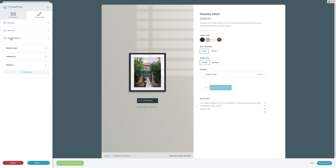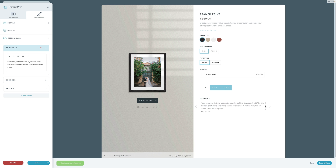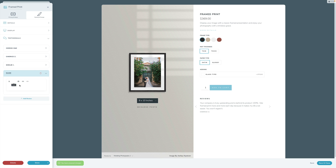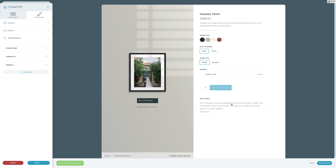I'm going to jump down into testimonials. This is something I'm particularly excited about. Add in some testimonials — these will show up down in your shop and in your gallery for your clients, as an extra bit of language to tweak how you talk about what you do. You can click add review, add in the actual testimonial, add in the name, and it will now show up on the front end.